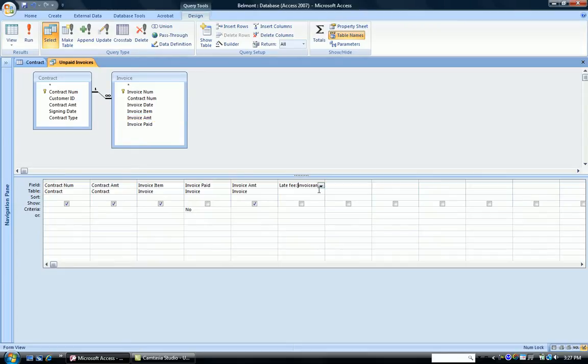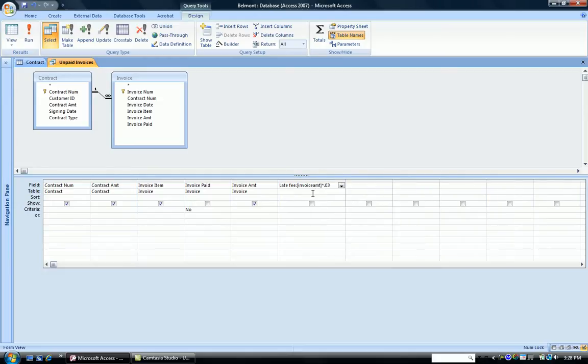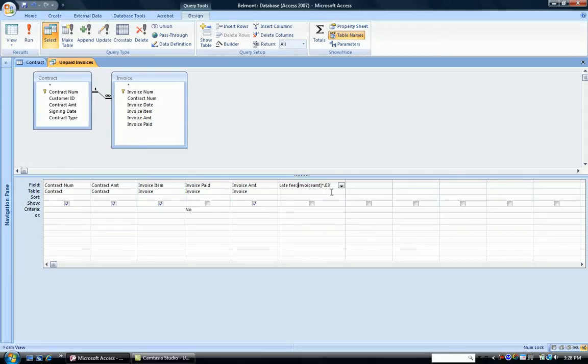And I deliberately typed it without a space, so that when I look at my formula, I have invoice amount in the square brackets as it should be, times .03. That part is correct, but the spacing is not.